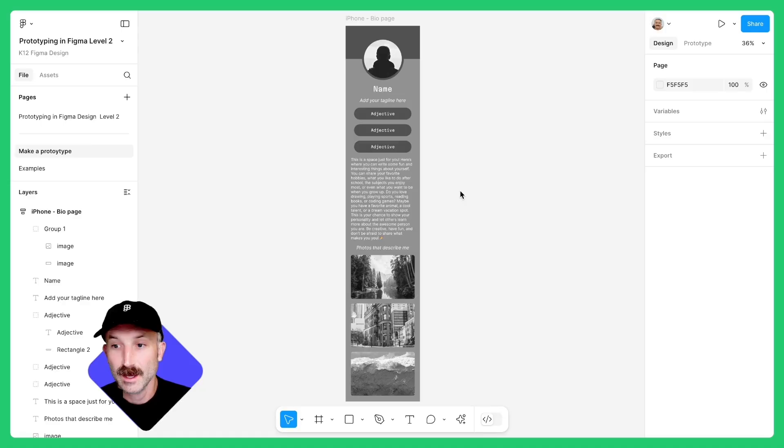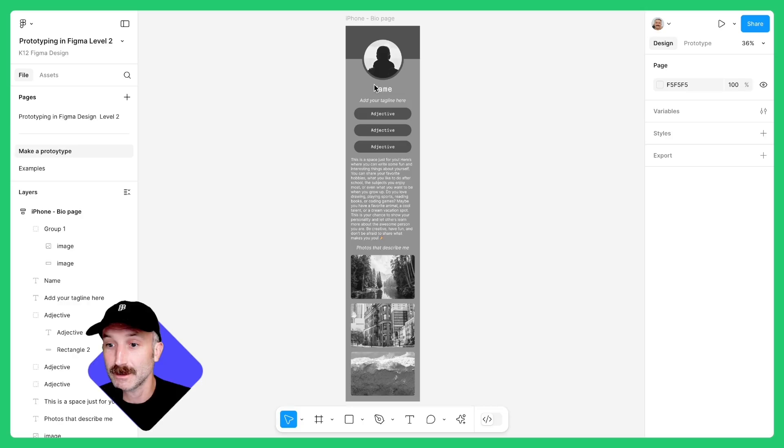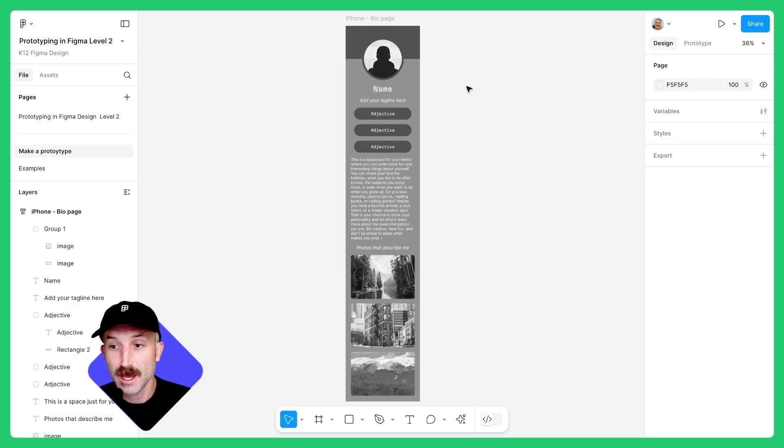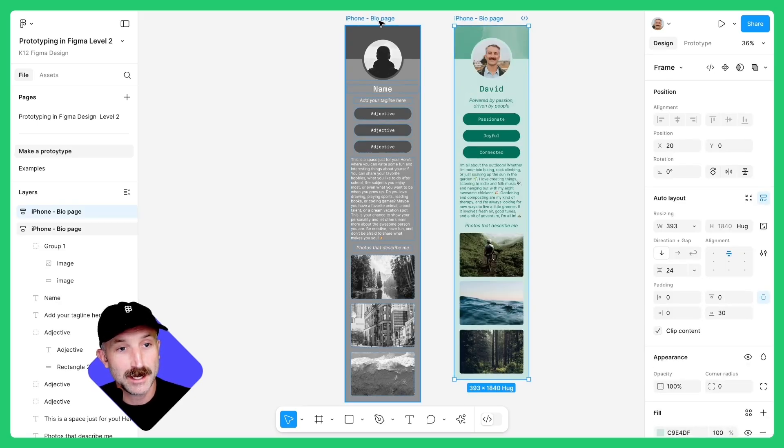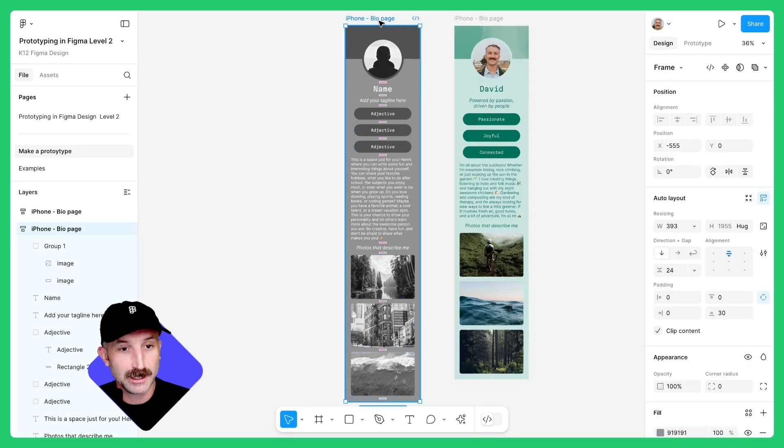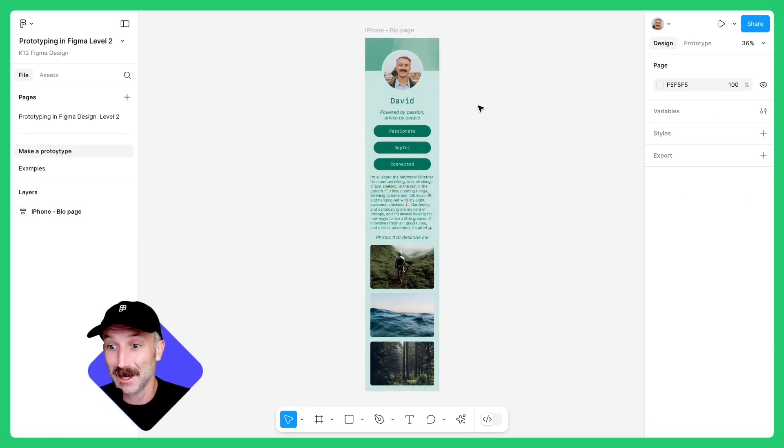Follow along in the community file that is linked down below in the video description. And with that, let's go. If you didn't do the lesson prototyping in Figma level one, you're more than welcome to use the example or fill it out to personalize a bio card for yourself. If you worked on a prototype in the previous lesson, feel free to copy and paste it in here, delete this existing one and work to create this bio page to become a little bit more dynamic.